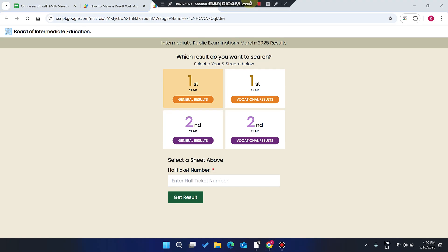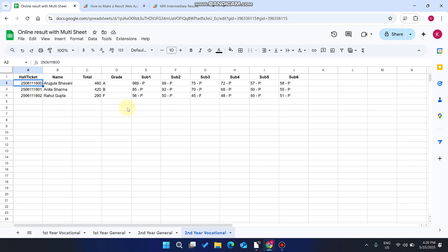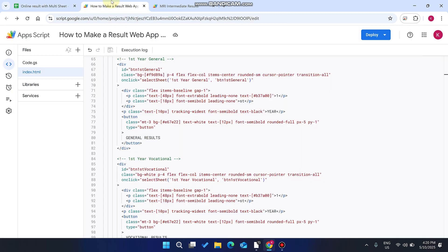Welcome back. In today's video, I am going to show you a result web application which is made by using Google Sheet as a database and Google Web Apps Script.